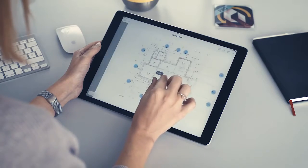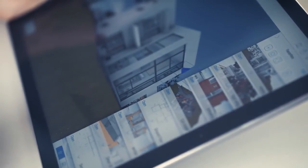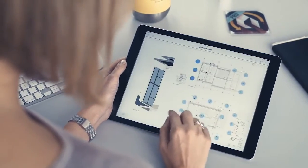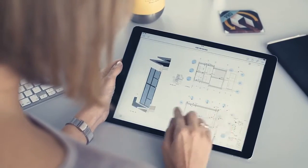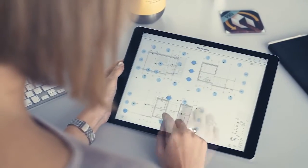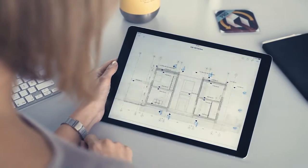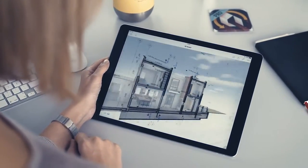BIMx hypermodels incorporate 3D building views and 2D documentation sets, while also providing an intuitive, game-like viewing experience on tablets and smartphones.